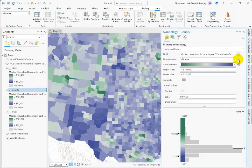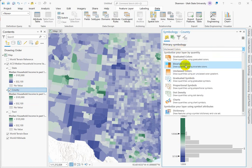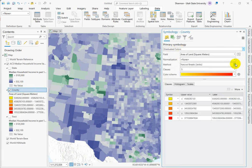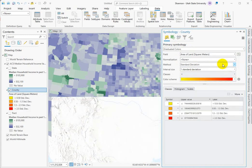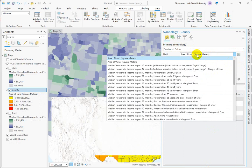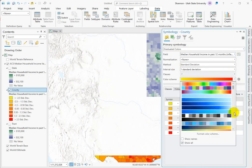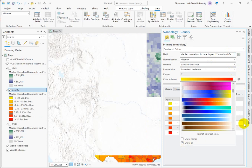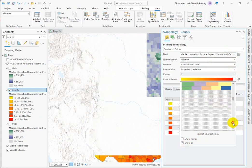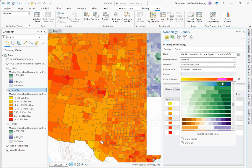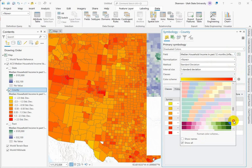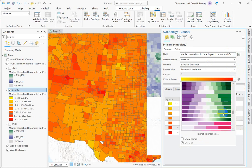Let's look at the symbology. When dealing with vector data, instead of unclassed colors let's graduate it and use the standard deviation method instead of regular breaks. Remember that whenever you change your symbology it changes the field we're drawing from, so we need to double-check this. We want to go back to the original dataset, then get a divergent color ramp in here — if you don't see those, make sure 'Show All' is checked. I definitely want to use something with green because green is dollars.